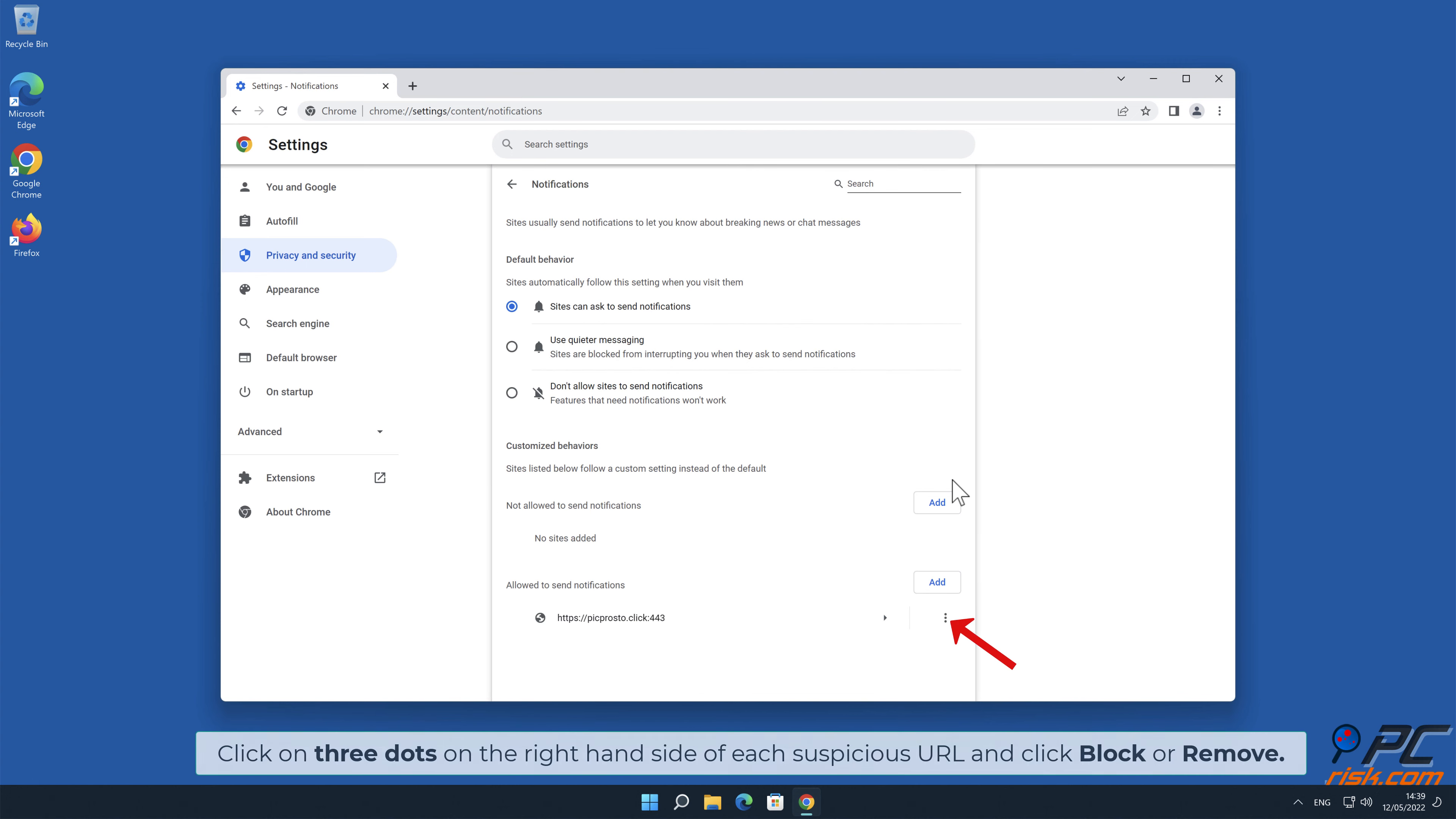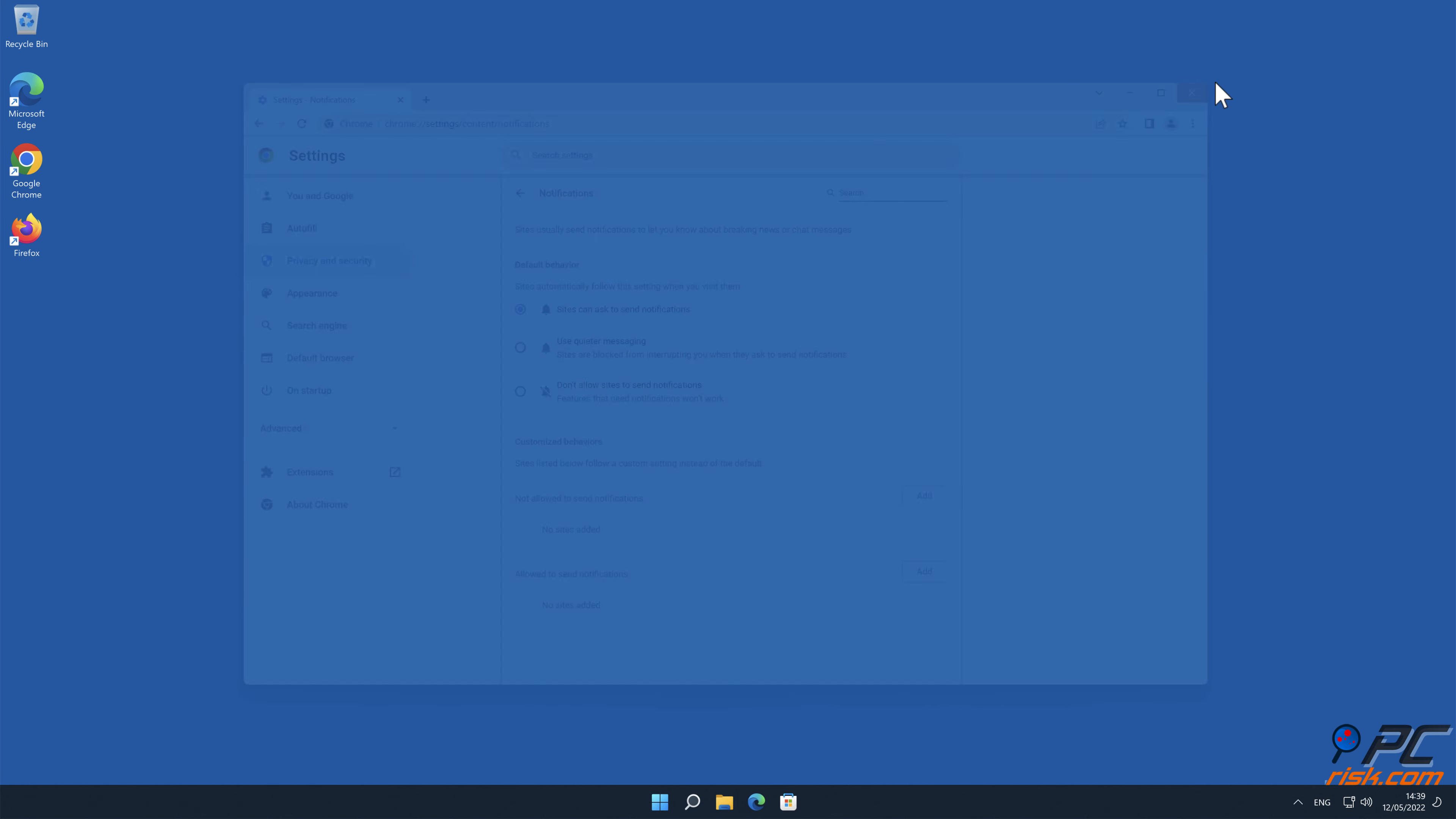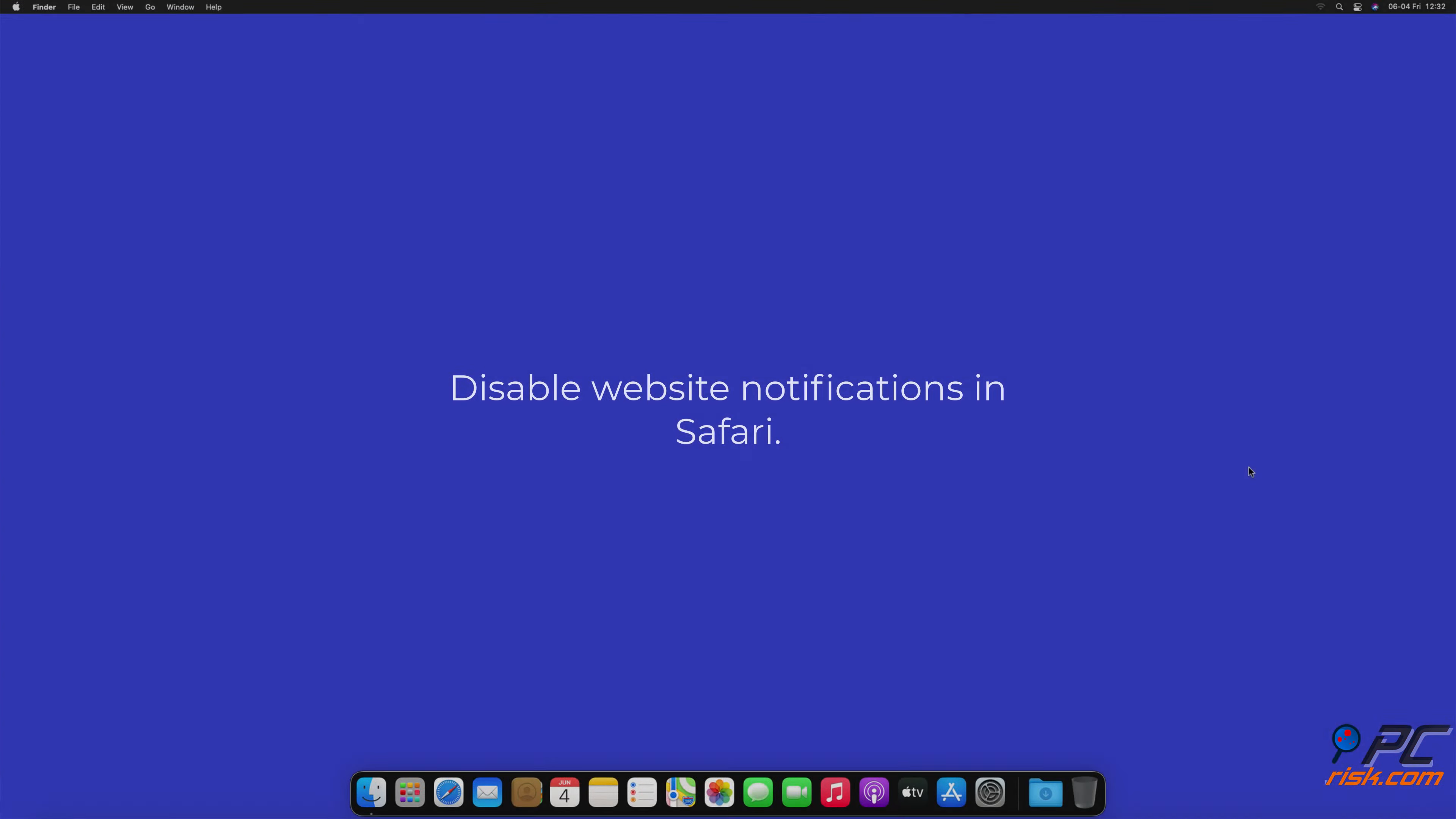Click on three dots on the right-hand side of each suspicious URL and click Block or Remove.